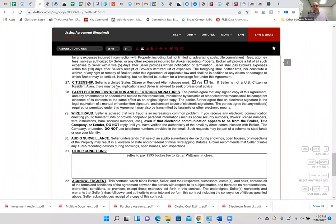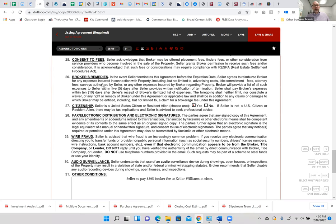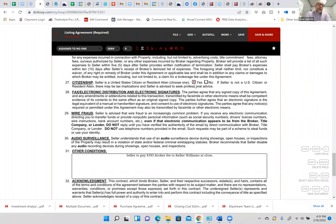Citizenship: seller is a United States citizen or resident alien — this needs to be checked yes or no for what is called FIRPTA, the Foreign Investment in Real Property Tax Act. Non-US citizens are taxed on sales of property, and that can actually affect the buyer through withholding of a certain percentage of the purchase price in the event that the seller is overseas and non-collectible. Very rare circumstances — if you get a non-US citizen, talk with your title company.